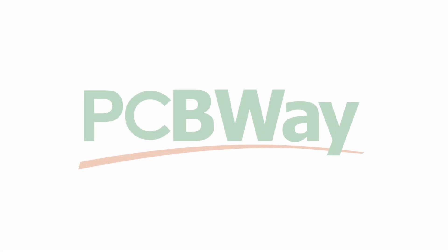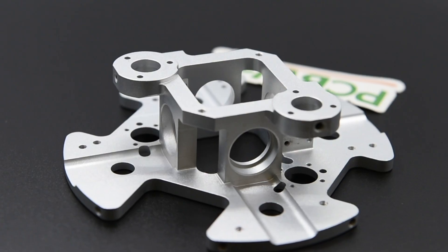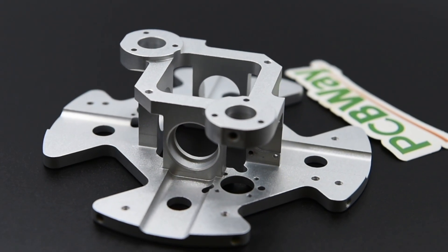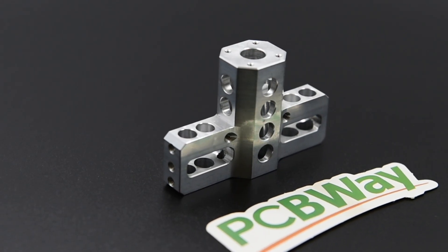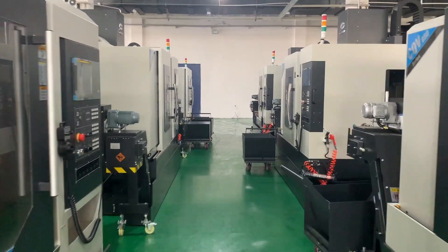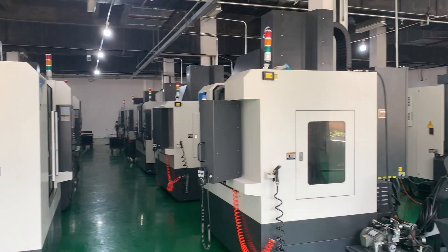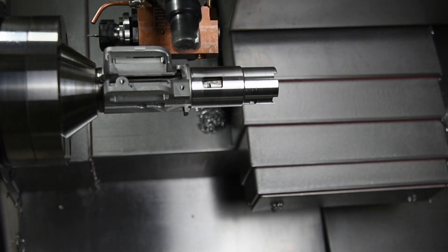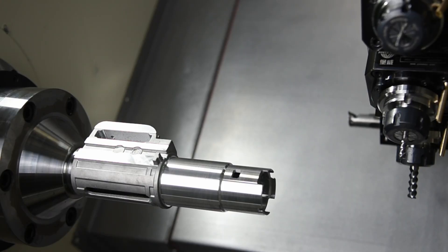This video is sponsored by PCBWay. PCBWay is not only a PCB manufacturer, but they are also specialized in CNC machining. No matter how complicated the part is, with their high experience, you will get the parts as you expected.